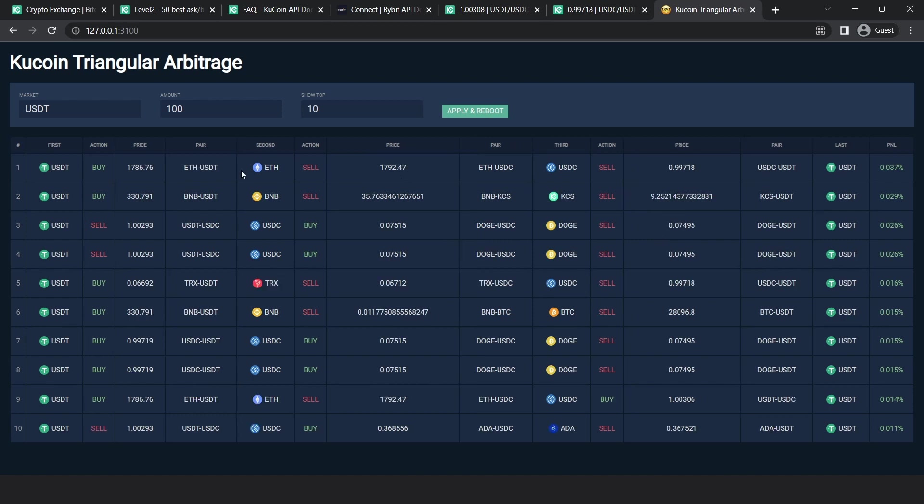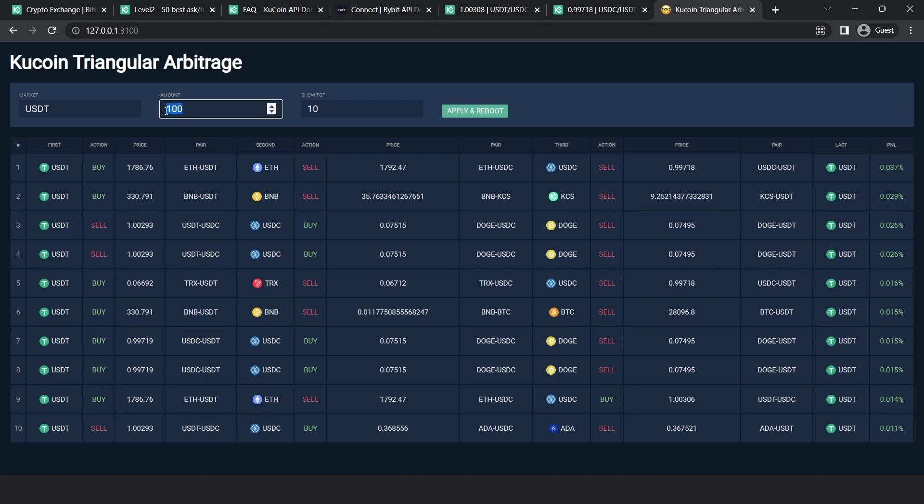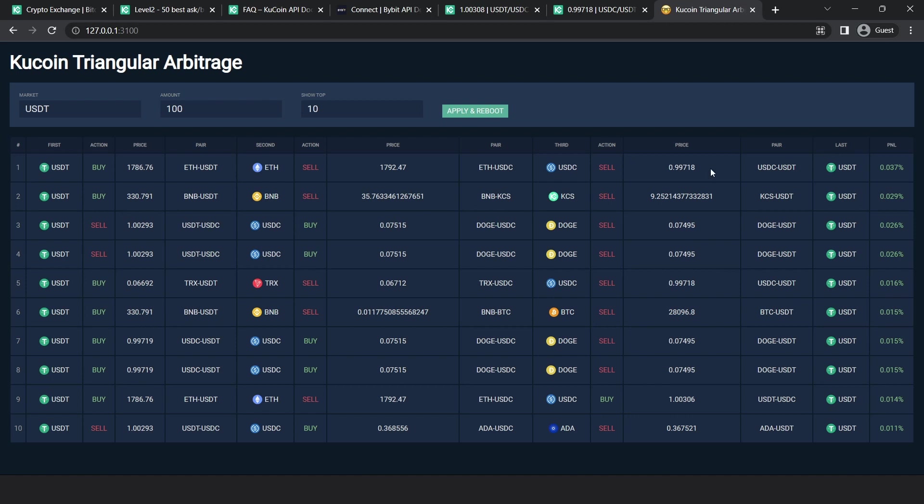Let's understand how to interpret this table. So you would start with USDT. Let's start with the first line item. So you start with USDT and you'd perform a buy operation to convert $100 USD into Ethereum. And this is the price you would get for $100 USD. And then you would convert your Ethereum to USDC by performing a sell operation at this price. All the prices are calculated based on this amount. And then you would convert your USDC back to USDT by performing a sell operation. And this is the price you would get. And this is the net PNL of all these three market orders in succession.